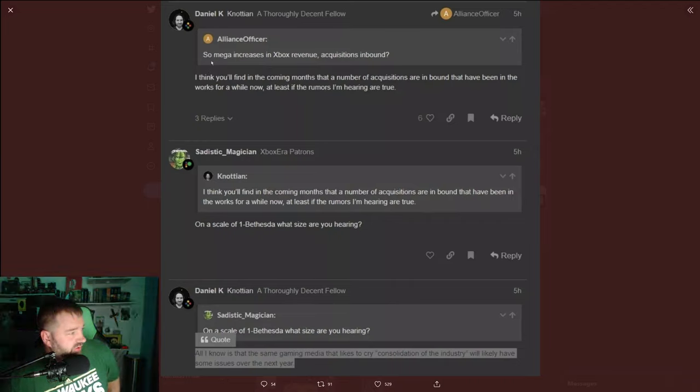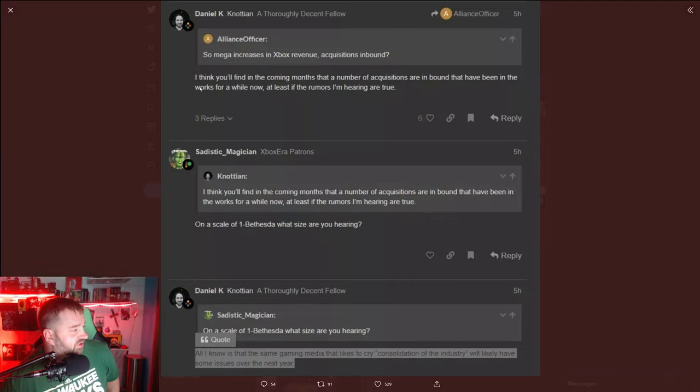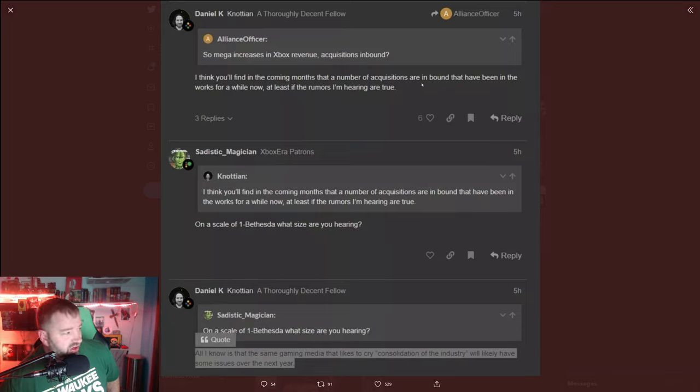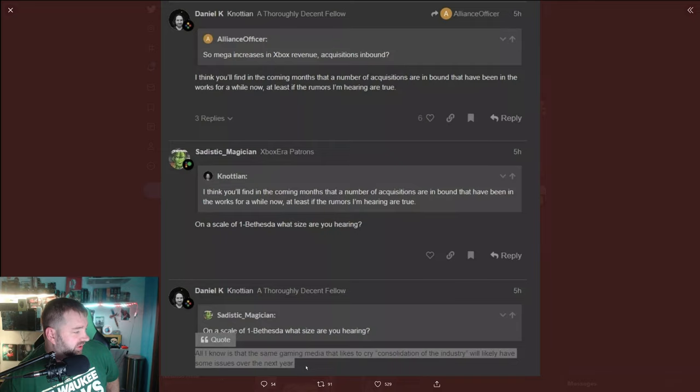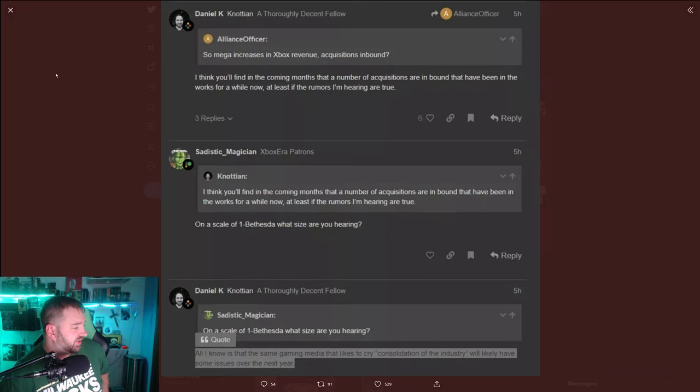We got mega increases in Xbox revenue acquisitions. I think you'll find in the coming months that a number of acquisitions are inbound. On a scale of one to Bethesda, what size are you hearing? Quote: All I know is that the same gaming media that likes to cry consolidation in the industry will likely have some issues over the next year.